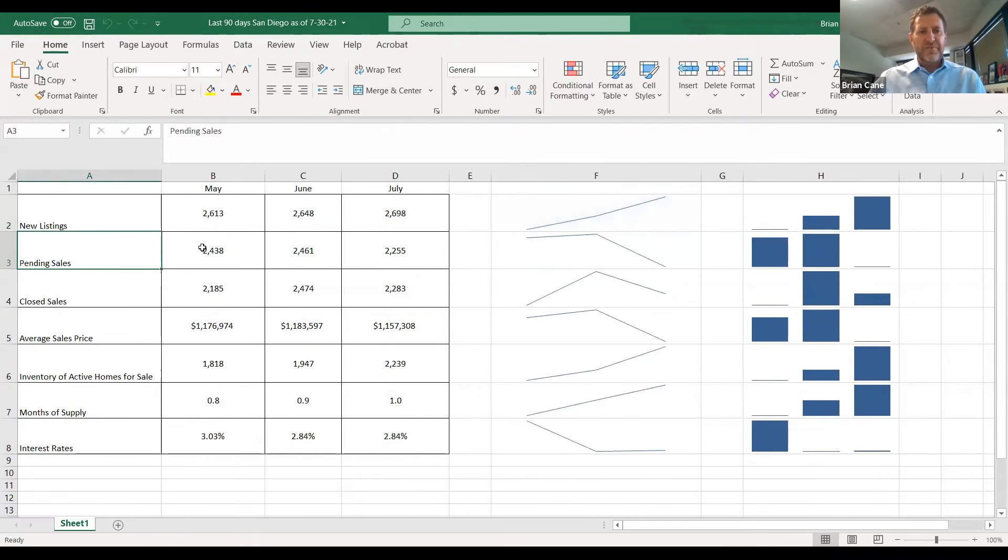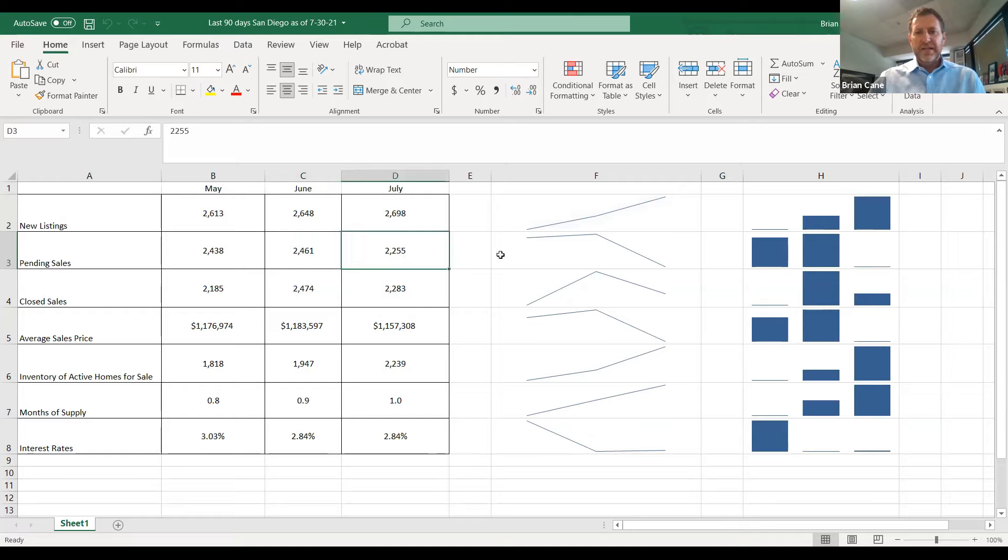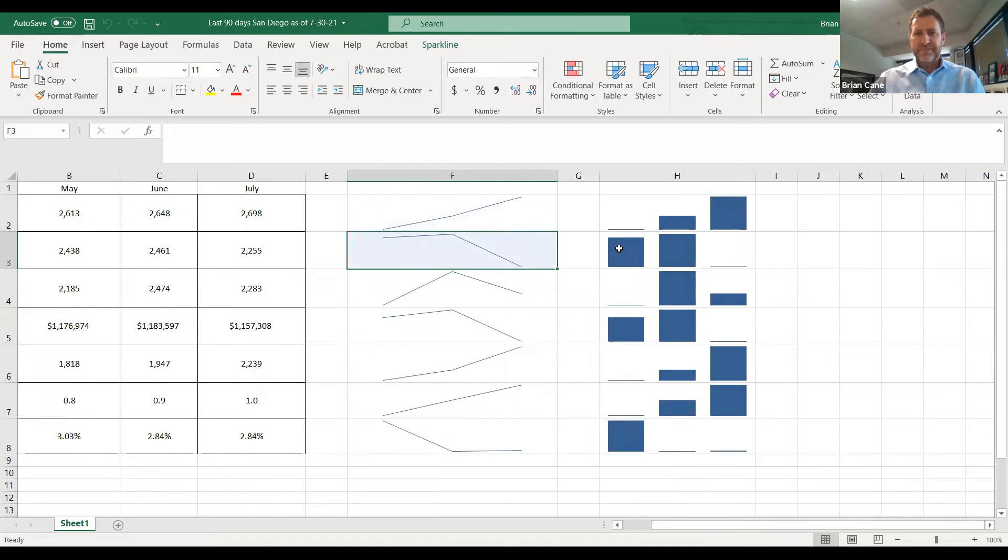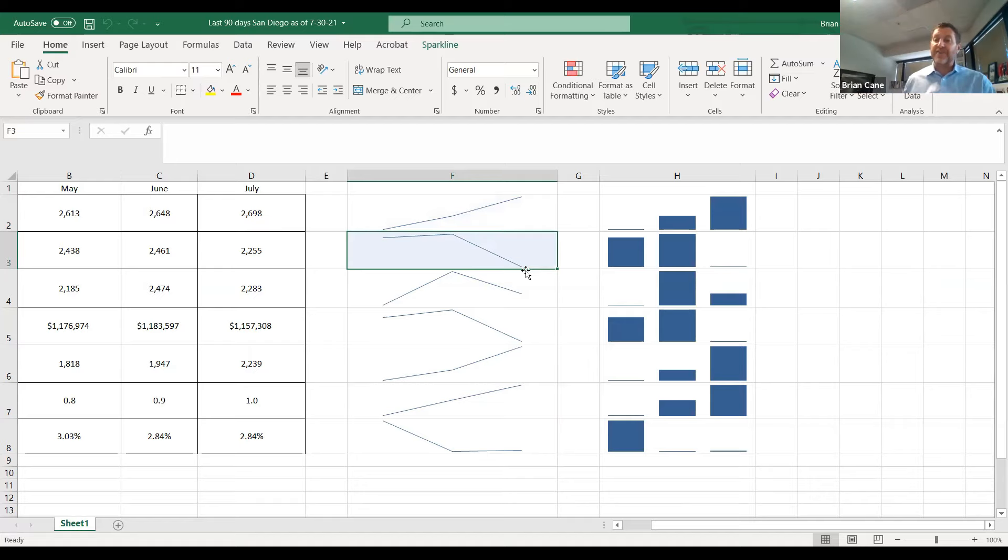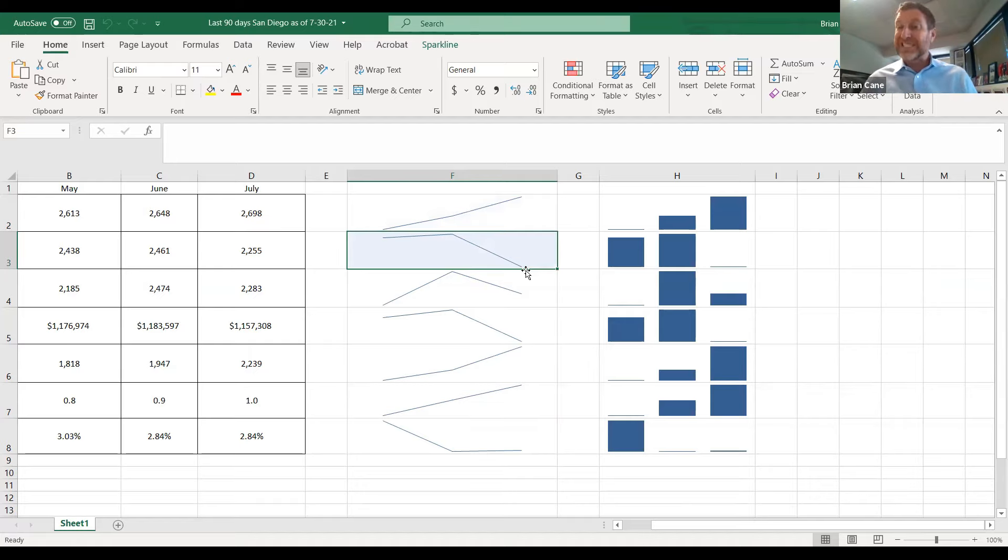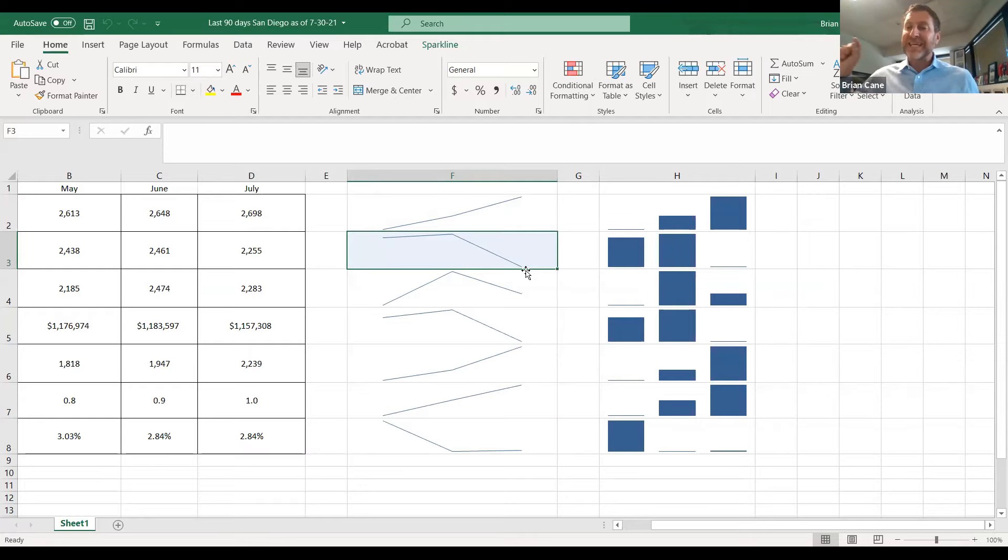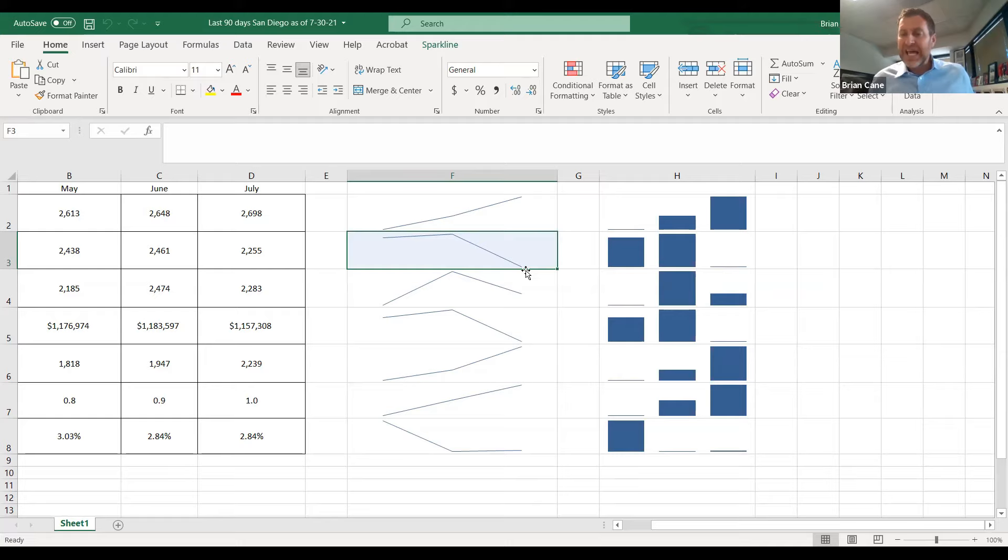Here's the number of pending home sales. Look at the graph. Has it gone up or down? I don't know. Down. In July, we only had 2,255 pendings as compared to 2,461 pendings the month prior. That is a 10% drop, 9% to 10% drop in demand.